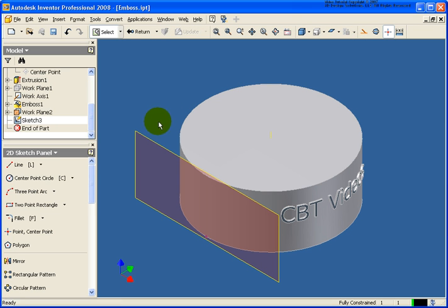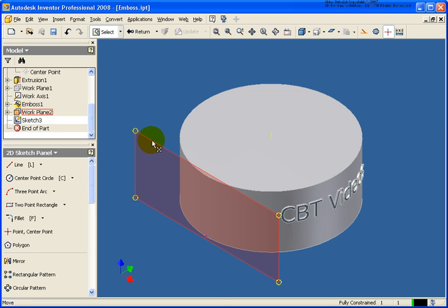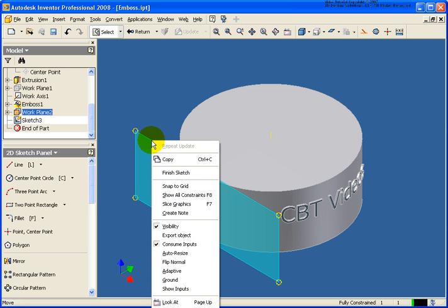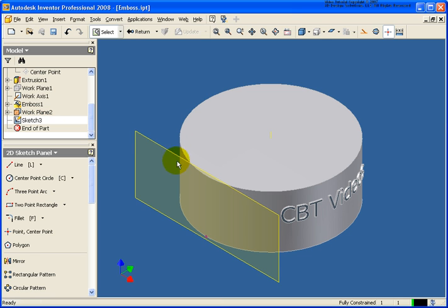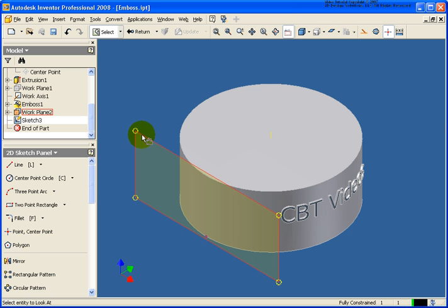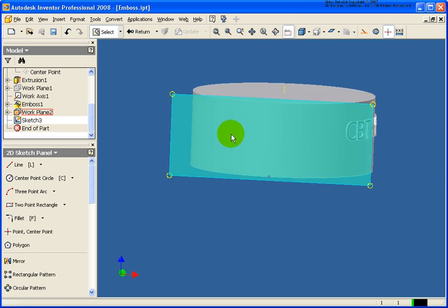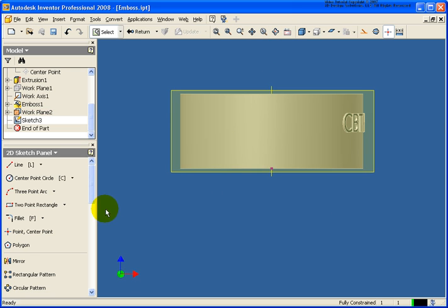So now you'll notice that the plane is basically flipped in the wrong direction. I'm actually looking at the back face. So what I'm going to do is just move my cursor back over this. And I'm going to flip the normal of that plane. You'll see that the color has changed. So now when I go back and do the look at, I'm going to be looking at the front of my information here.